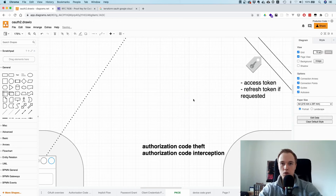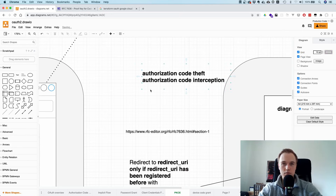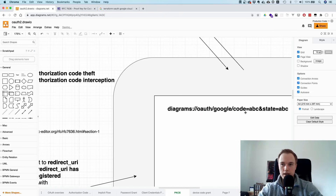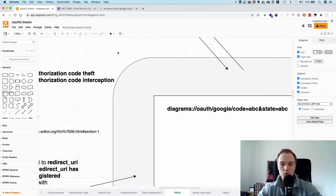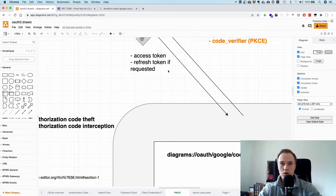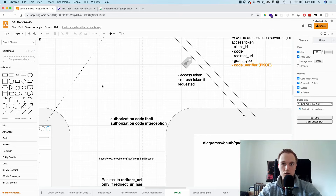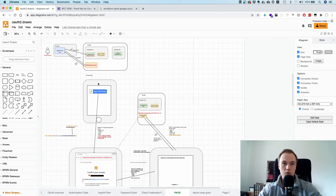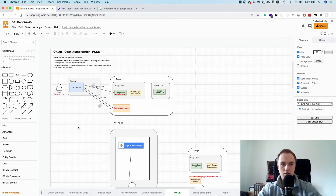That is one of the strong properties you get with PKCE. Initially it was designed to prevent authorization code theft and authorization code interception — if an attacker tries to swap authorization codes, it just doesn't work anymore because they don't know the plain text code verifier. These days, PKCE is recommended for all flows. Current security best practices say public clients must use it, and even confidential clients should use it. The bottom line: if PKCE is available, always use it.